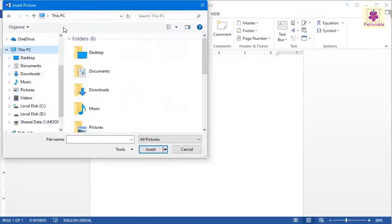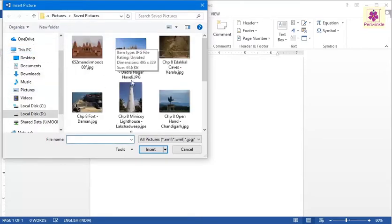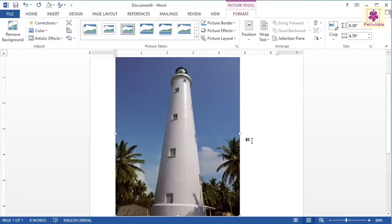The Insert Picture dialog box appears. Here, you can browse and select the required image file. Then, click on the Insert button. The image is added in the Word document.